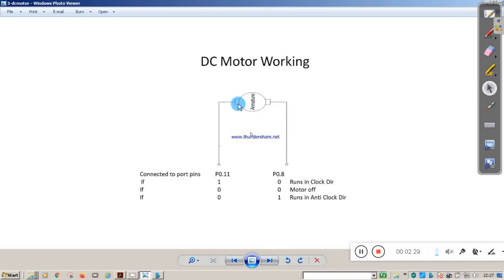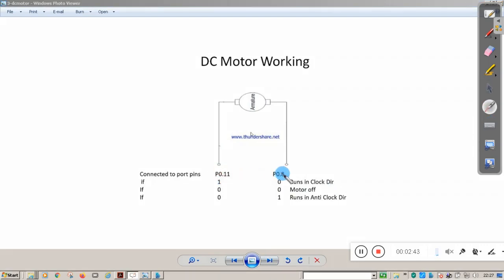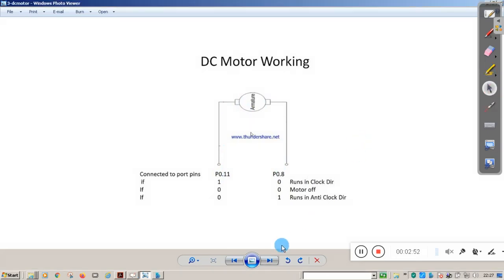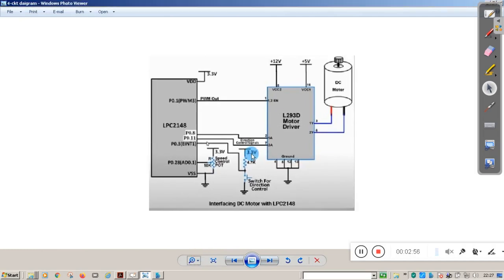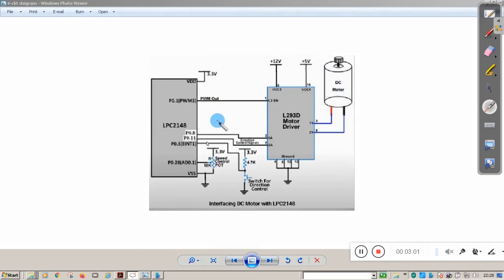In the diagram, there are two connections from the armature which will be connected to two pins on the LPC2148. For explanation purposes we use Port 0 Pin 11 and Port 0 Pin 8. Normally a DC motor cannot be connected directly to the LPC2148; it must be connected through a DC motor driver IC — the L293D. In the diagram, P0.8 is connected to 1A and P0.11 is connected to 2A.